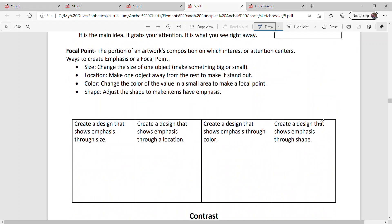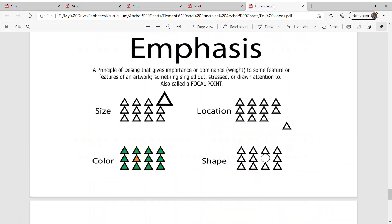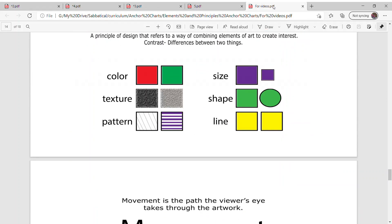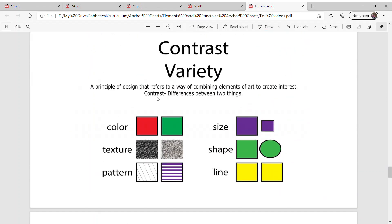Contrast in layout, contrast with texture, or you can even do the ones that go with emphasis: the size, location, the color, and the shape. Just to show you again, here's an example of some more color, some texture, some pattern, size, shape, and this one's hard to see but it's a line.